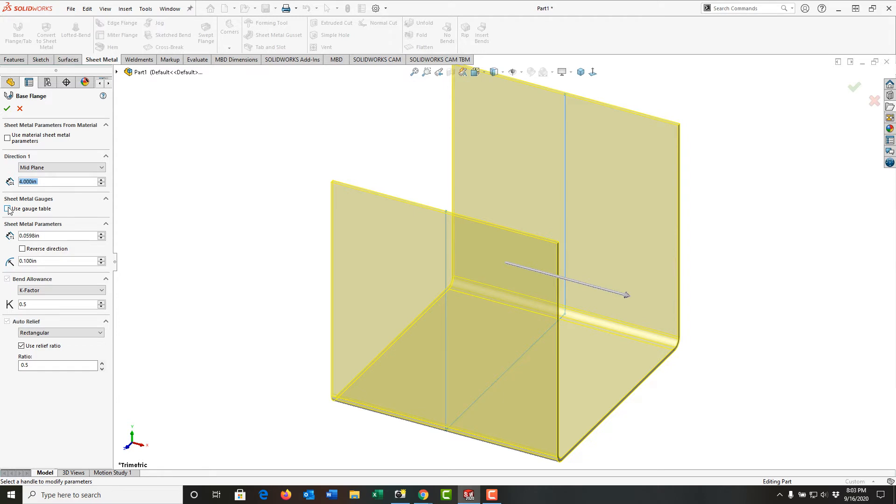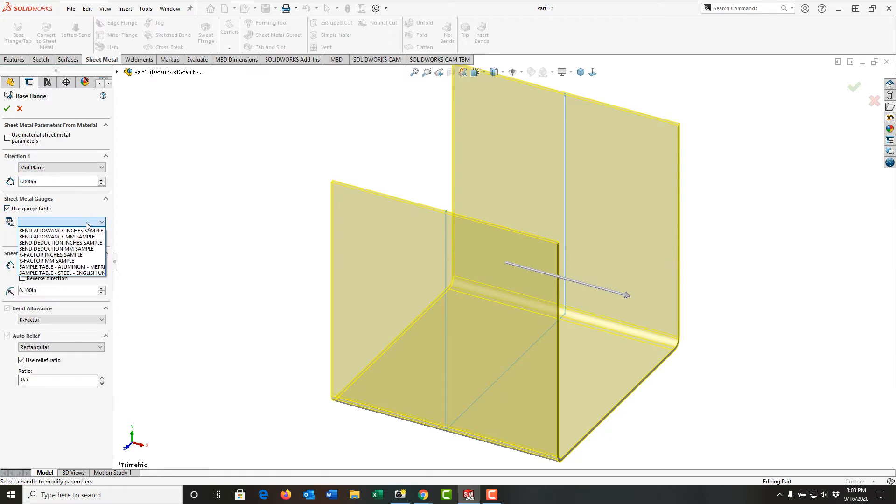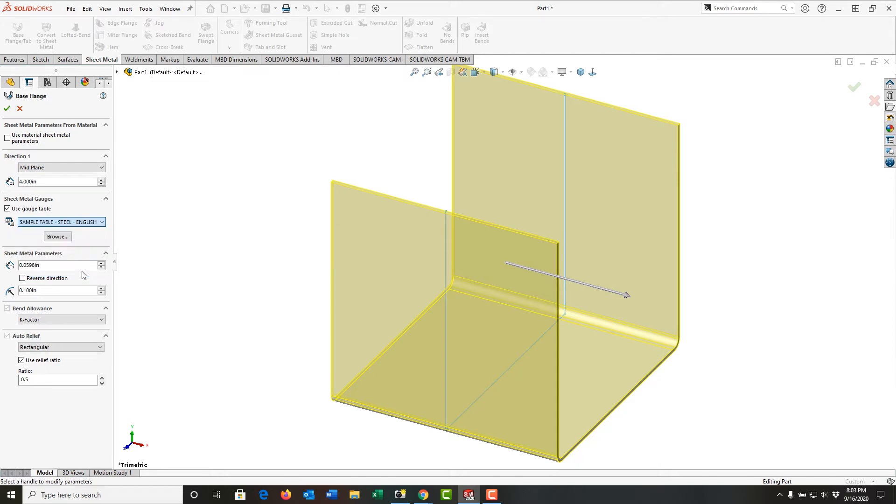I'm also going to work from the sheet metal gauge table, so I'm going to enable that. Now I need to select my table, and I'm going to scroll down and select the sample table steel English units.